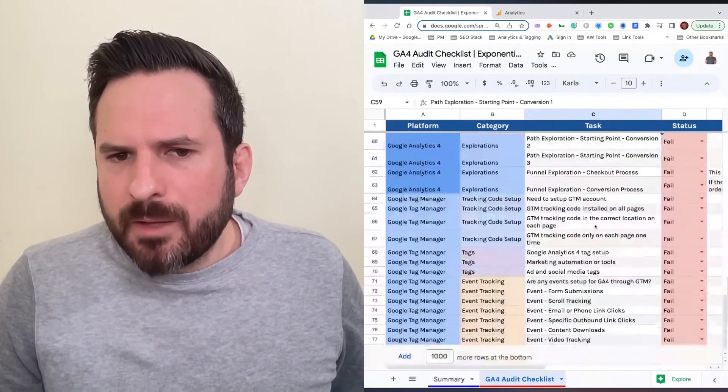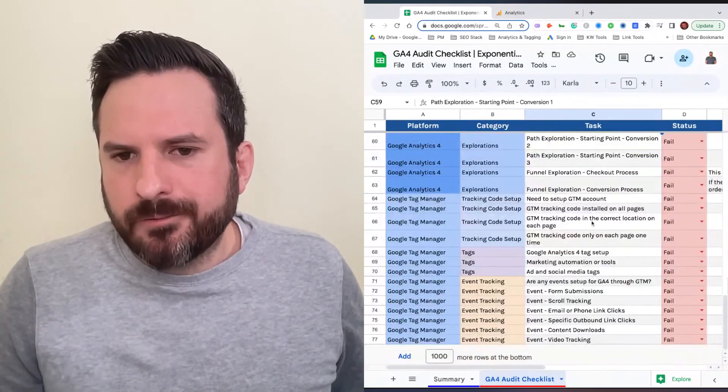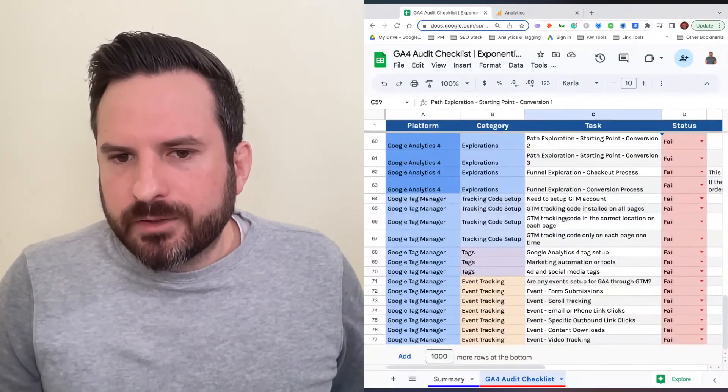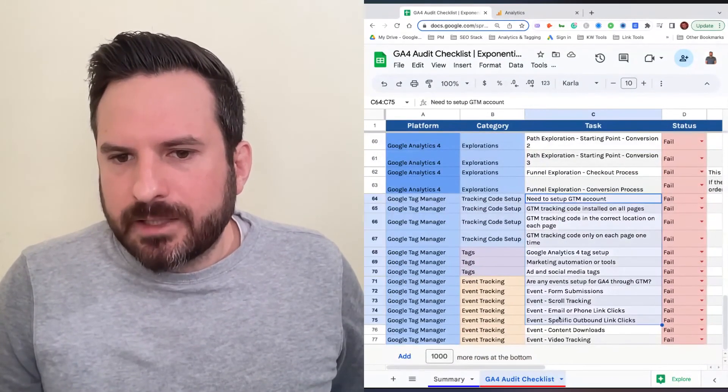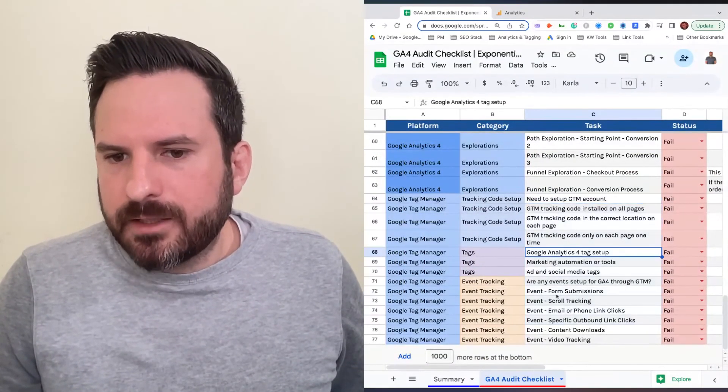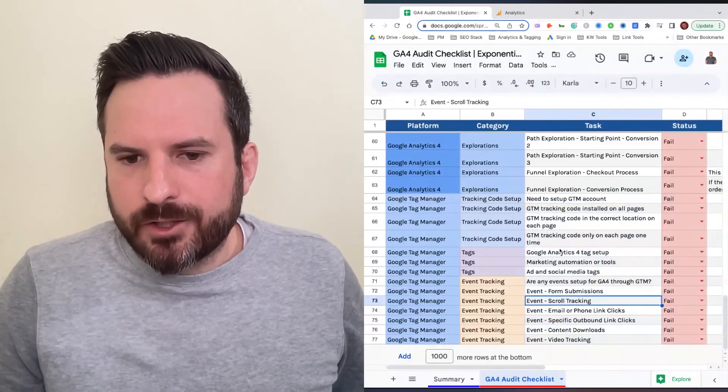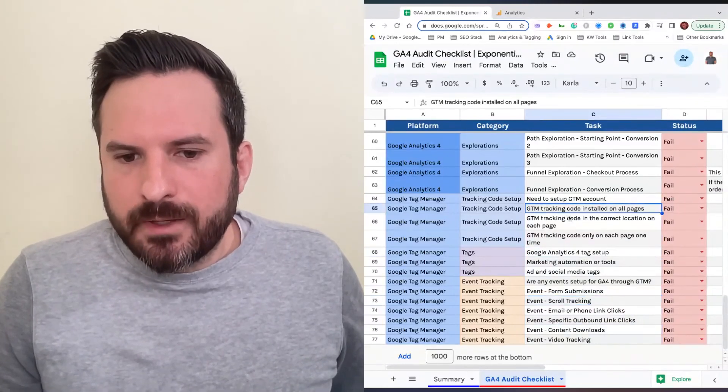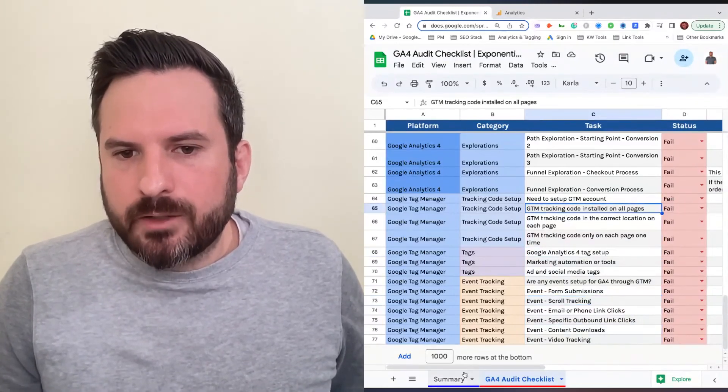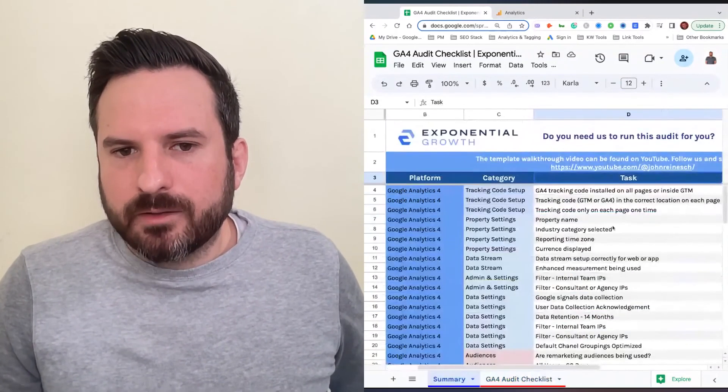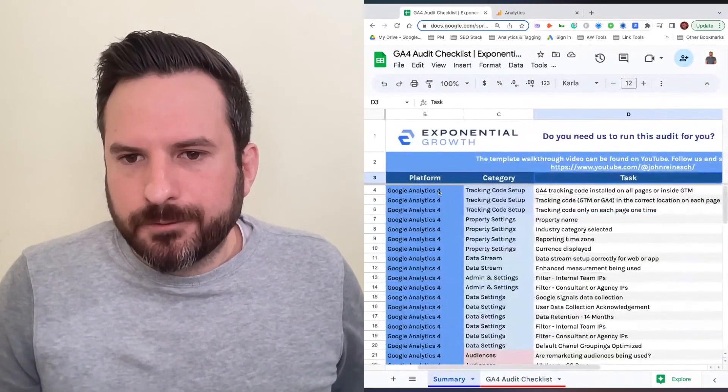Then we have a little bit of Google Tag Manager here on if it's set up properly and different events you can set up through Google Tag Manager. All of this will populate right onto the sheet here.